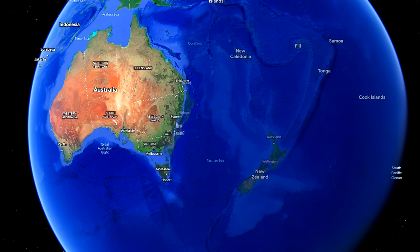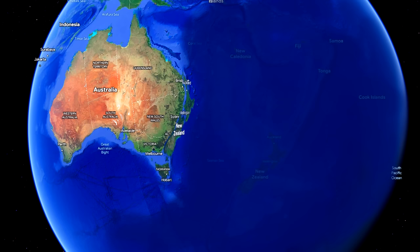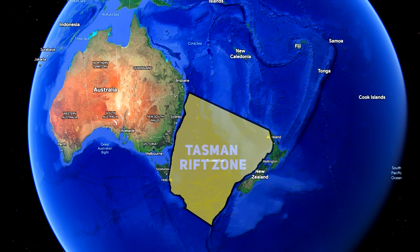100 million years ago the land of Australia and New Zealand were joined as one, but the birth of the Tasman Sea would see these two continental siblings slowly drift apart.